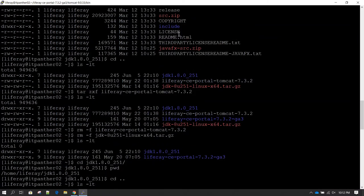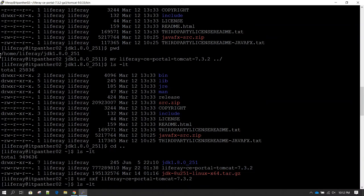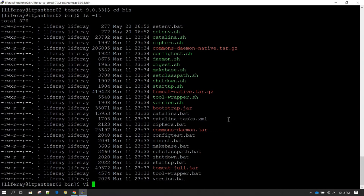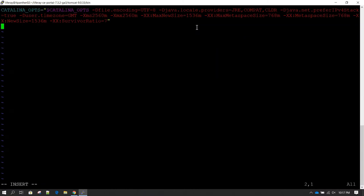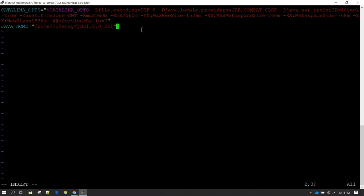setenv.sh is the file where you set environment variables. Inside this file I will set the path of the JAVA_HOME directory — remember our Java home directory path that we copied. Make sure you copy the correct Java home directory. I'm going to open setenv.sh in vi editor and inside it add the line: JAVA_HOME=[path]. Then save and exit.